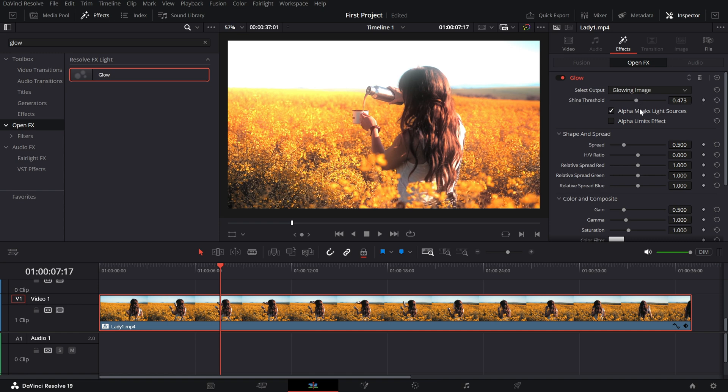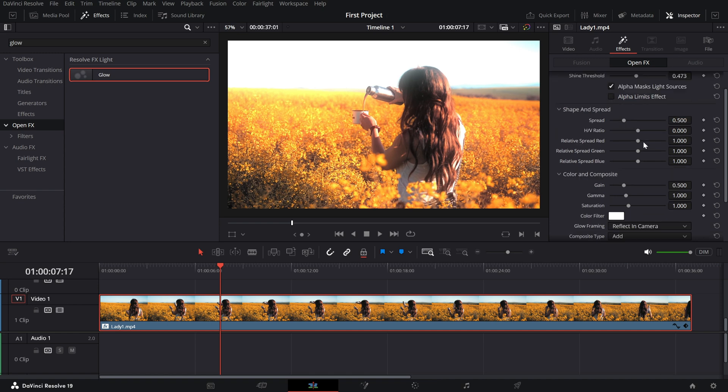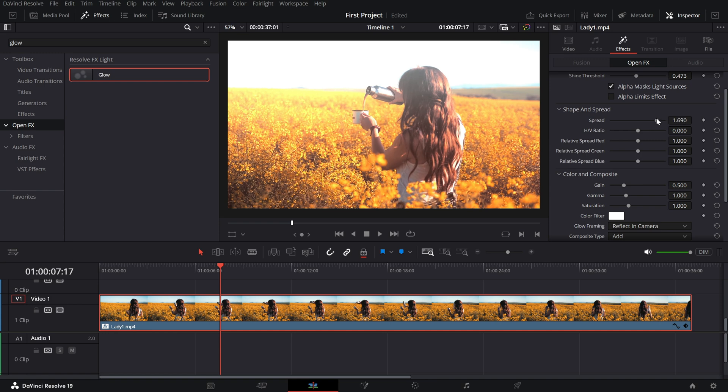Next, play with the Spread slider. This adjusts how far the glow radiates. A higher spread creates a soft, dreamy effect, while a lower spread keeps the glow tight and intense.